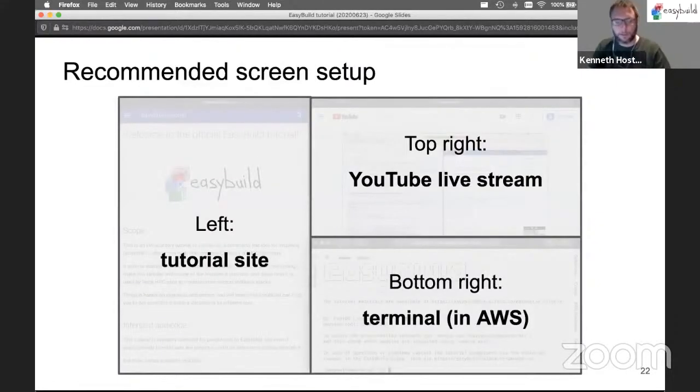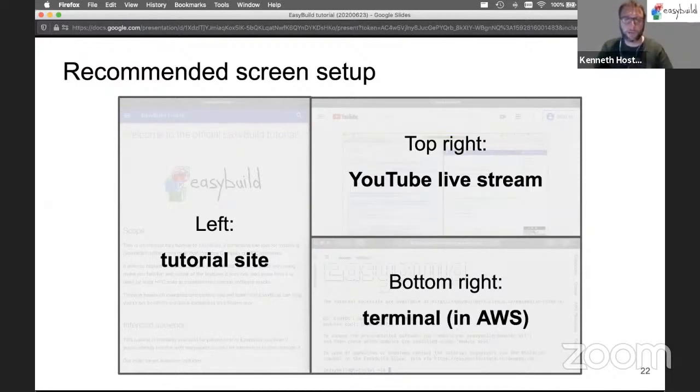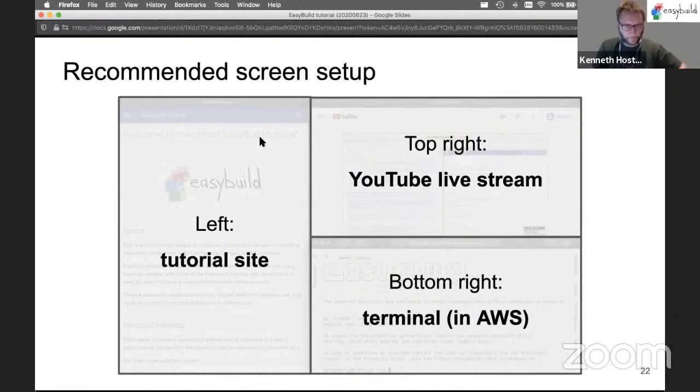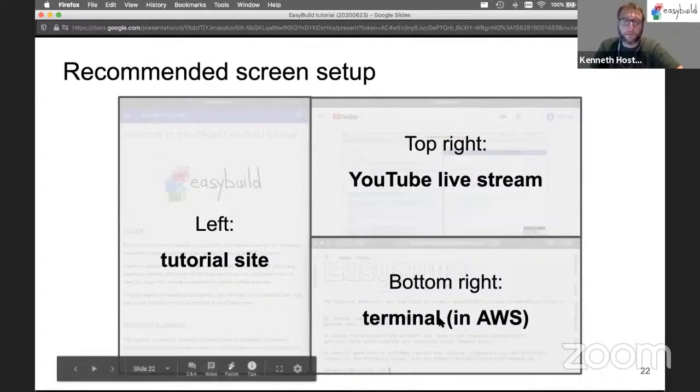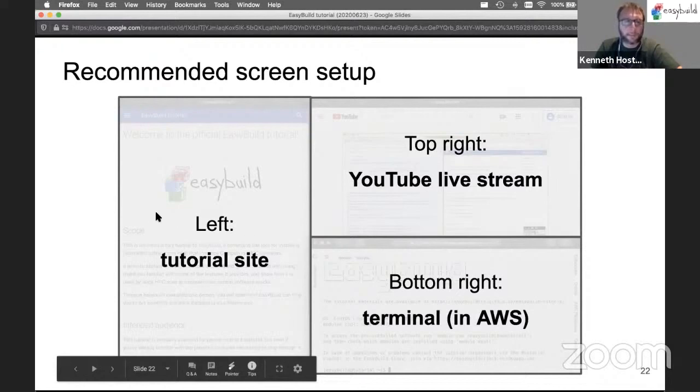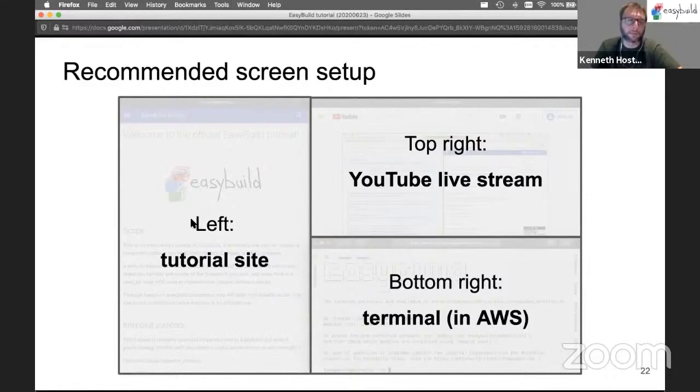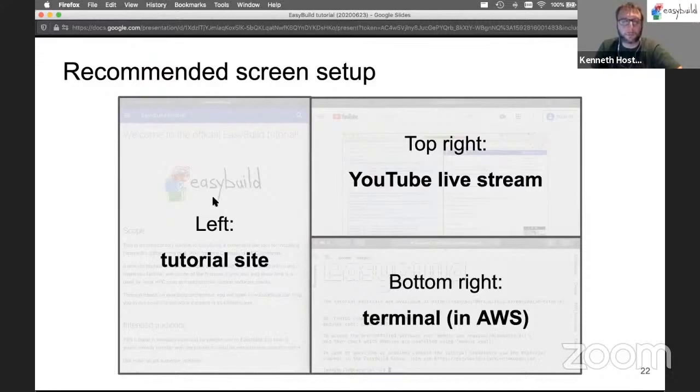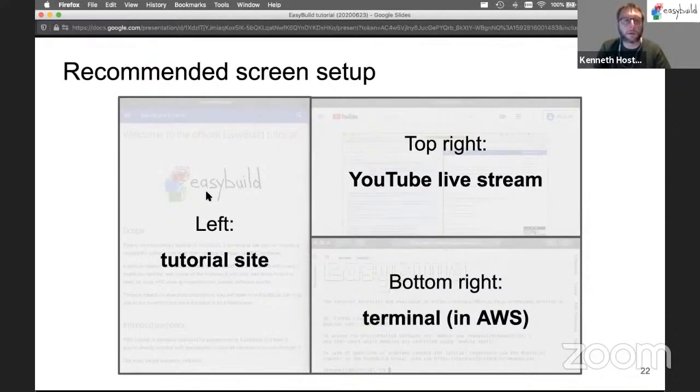Here is a small recommendation in terms of screen setup, mostly for people who only have a single screen. You should keep an eye on the YouTube live stream which I have here on the top right, your terminal and AWS open which I did here on the bottom right, and ideally you also have the tutorial site open which I have here on the left so you can scroll through it and copy paste any commands. Of course there's Slack as well, so maybe you can switch on the left between Slack and the tutorial website.